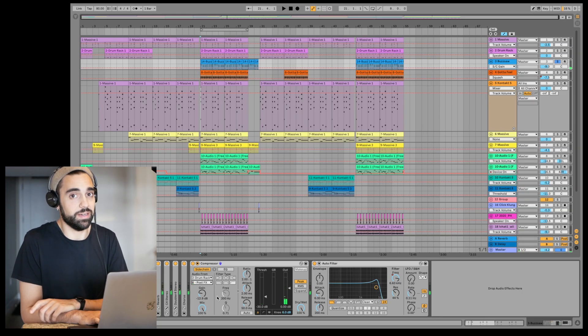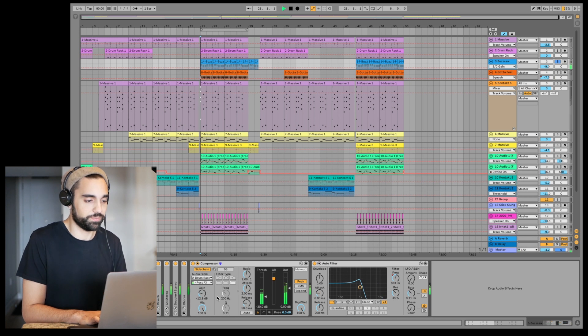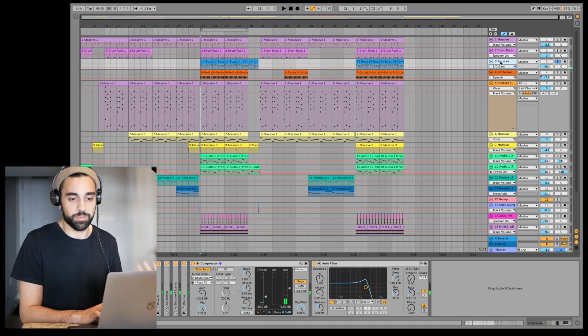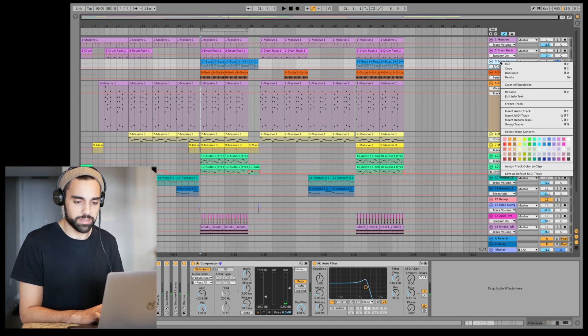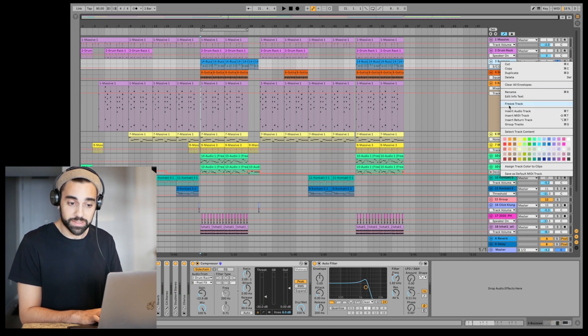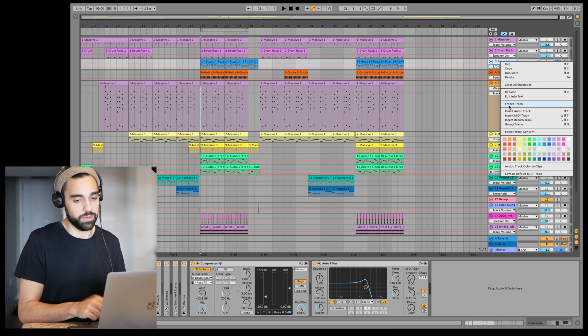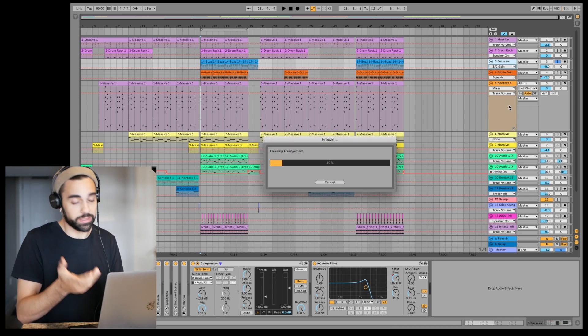If you're a VST3 user, you'll be happy to know there will now be VST3 support in Ableton Live. One of the more exciting features is that you can now freeze tracks that have sidechain routing. For instance, if a synth line is sidechained to the kick drum and it's taking up CPU — or you just need to freeze it — previously you couldn't do that with sidechain routing, but now it's as simple as clicking the freeze button.